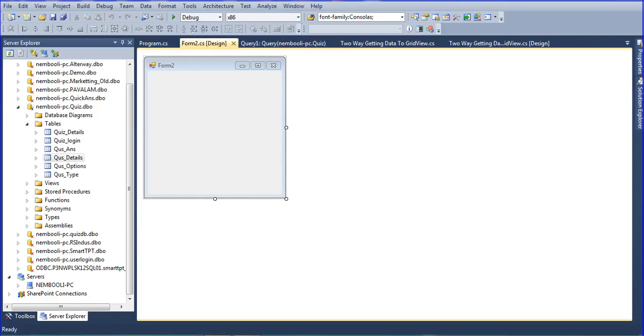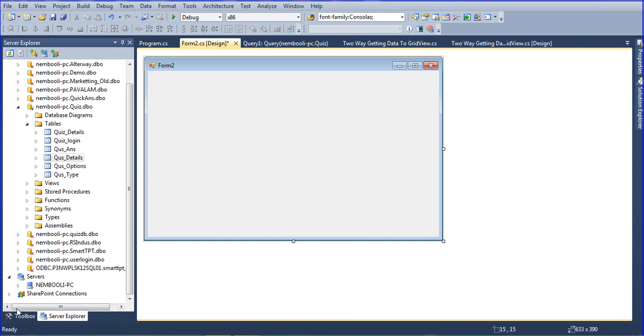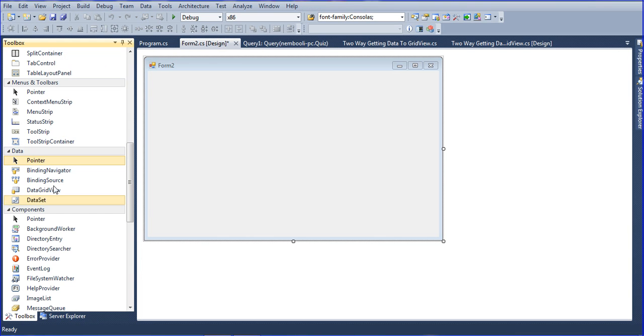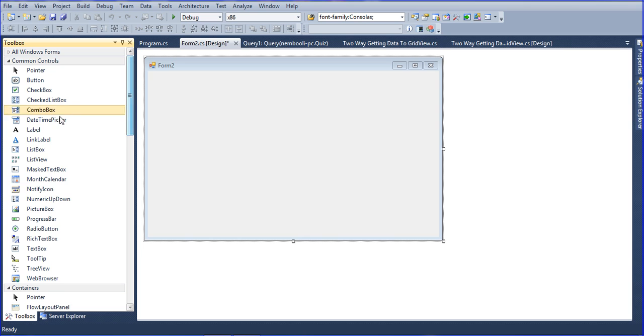Hi friends, this is Petrivel. In this tutorial I will teach autocomplete combo box. So first of all, this is my form, so I will add one combo box here.